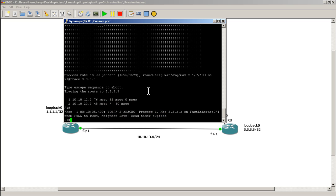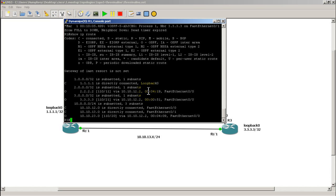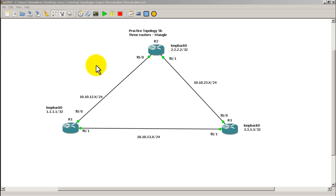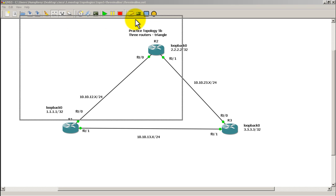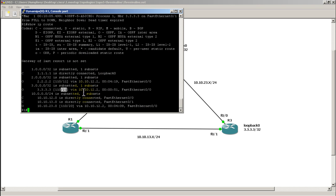We can see the message saying router 3 is down. But if we do show IP route, everything has converged — there's still a route to all 3's. The updated cost is now 21, reflecting the path through router 1 to router 2, router 2 to router 3, plus 1 for the loopback. And it tells us we need to get there via 10.10.12.2, which is pretty cool.